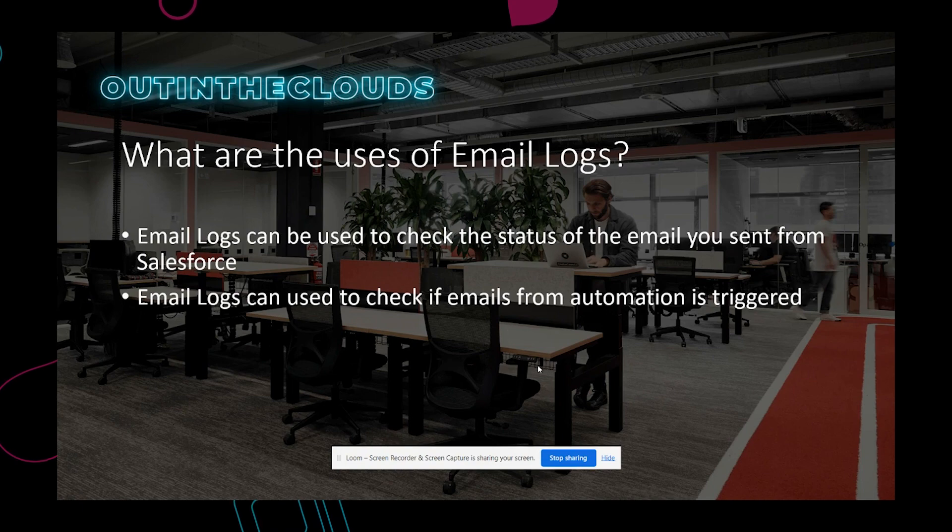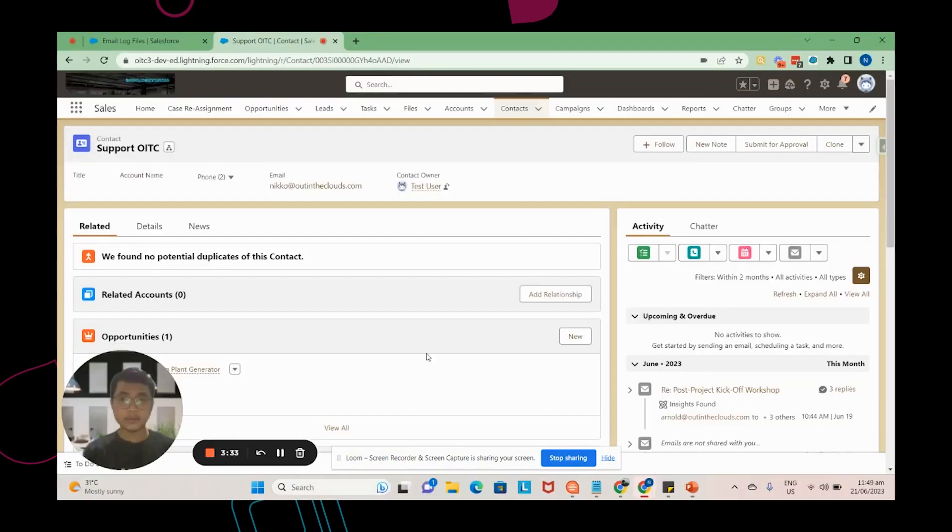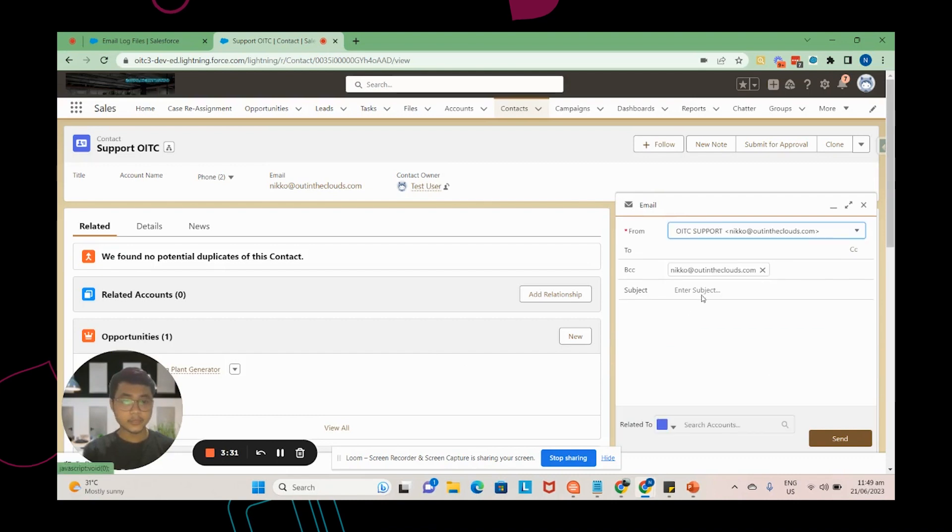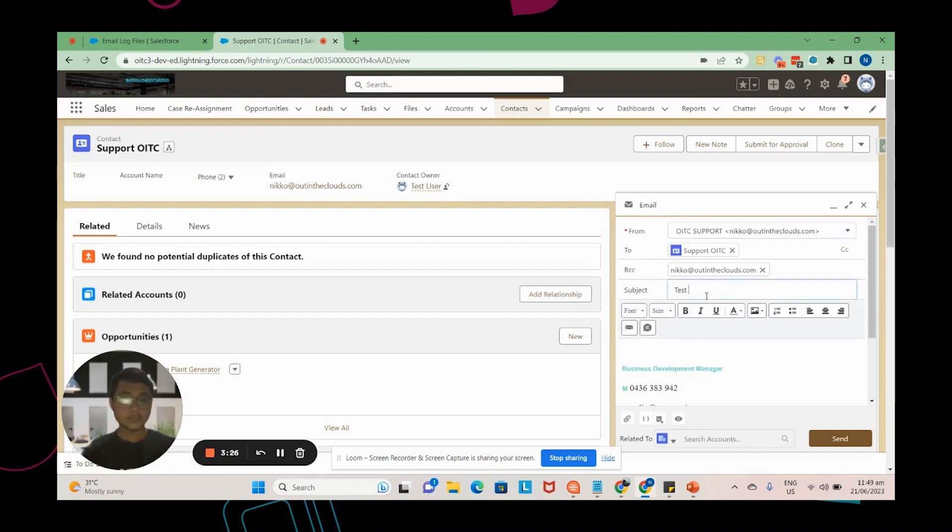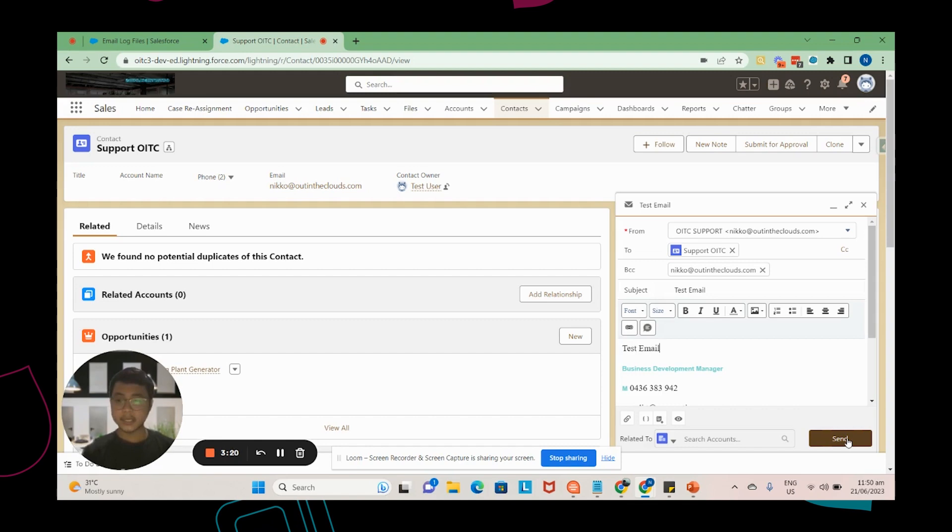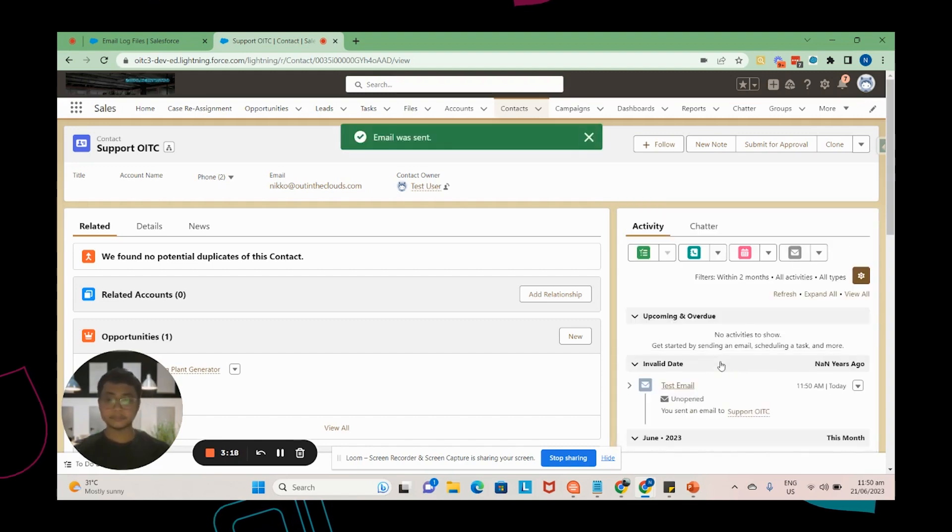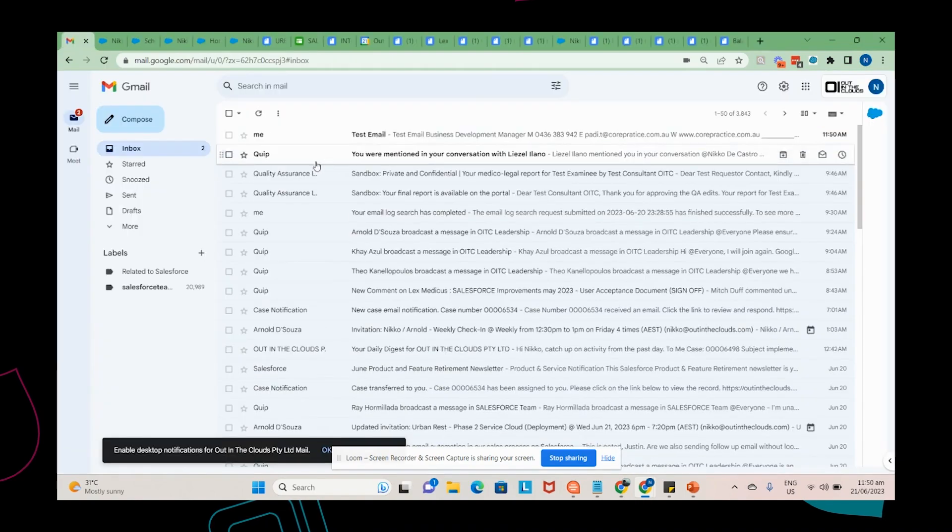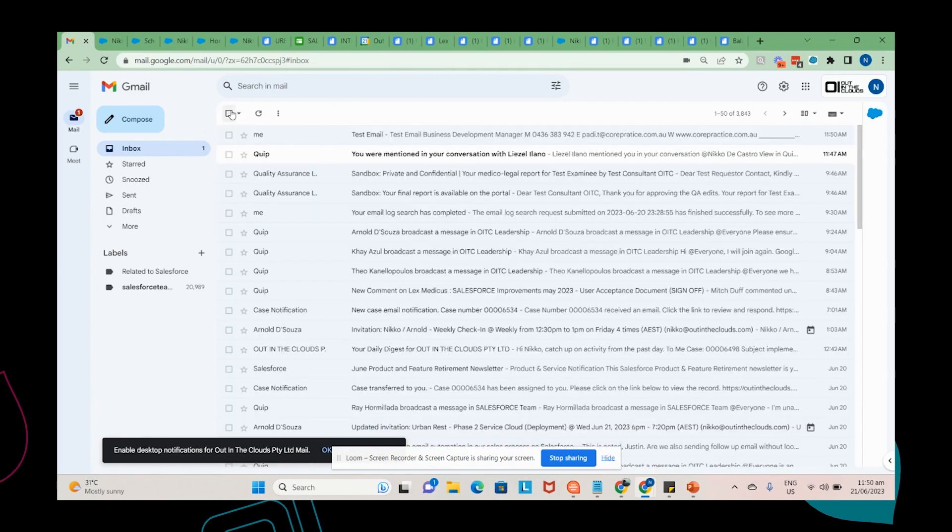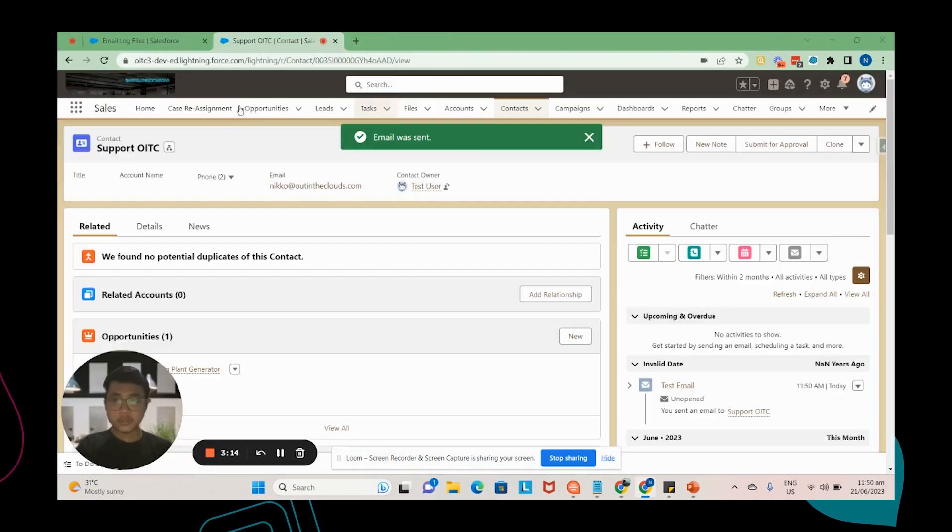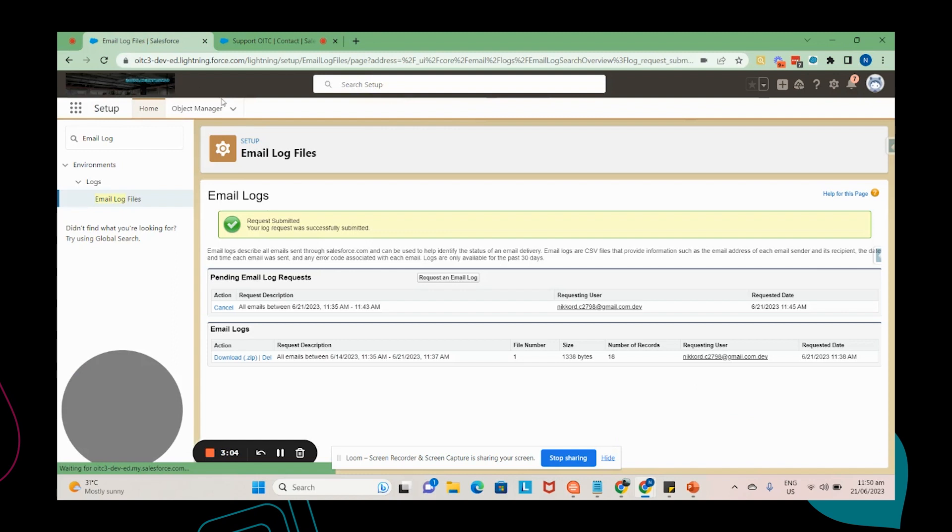All right, so now we're going to send out some test emails and generate a log against it. So for this I'm just going to call this test email. Send. So I should be able to receive an email. Yep, so I was able to receive the email. So now we're going to generate a log against it.